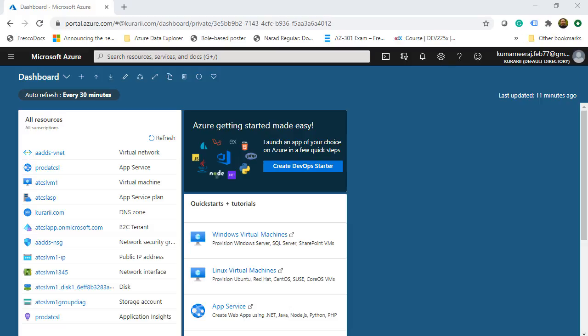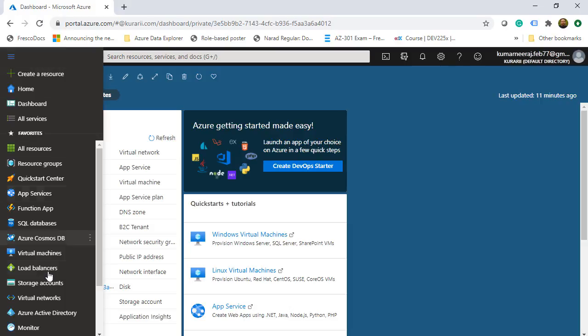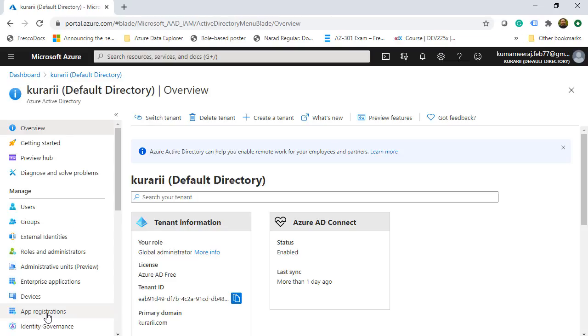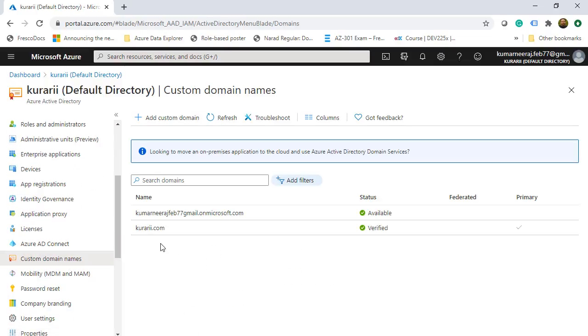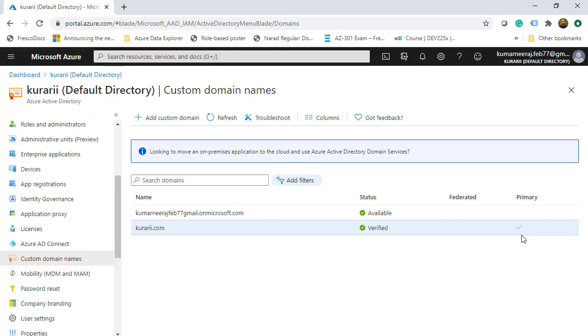In this session, our objective is to join the Azure VM to the Azure Active Directory domain. Here we are on our Azure portal and we will go to Azure Active Directory. I have already created a domain with kurari.com. If I go to custom domain names, we will see that kurari.com is already added, verified, and marked as primary.